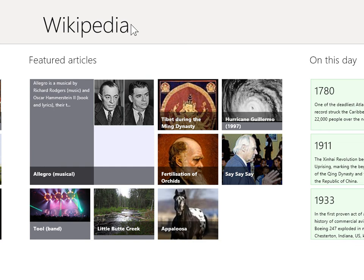Read an article. To read an article, click the title of the article.